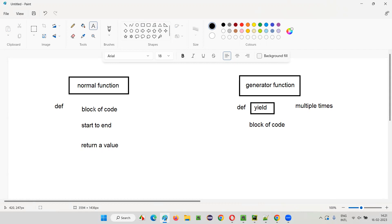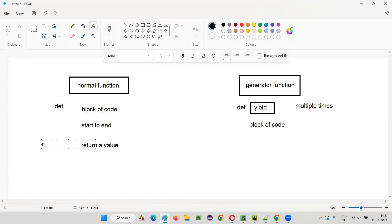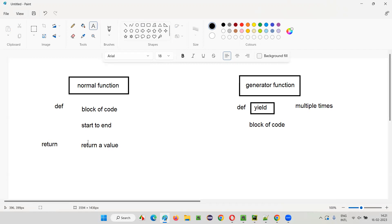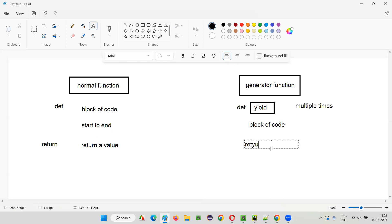In the normal function, the return keyword will be used for returning the value to the function calling statement. But the return keyword is only used once because the result of this block of code will be returned to the function calling statement only once — as a value or a collection of values. If there are multiple values to be returned in the normal function, it will return them as a collection of values at once.